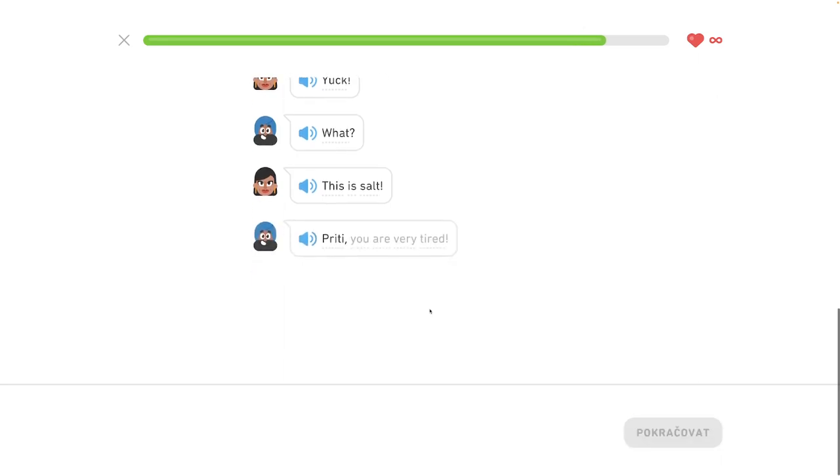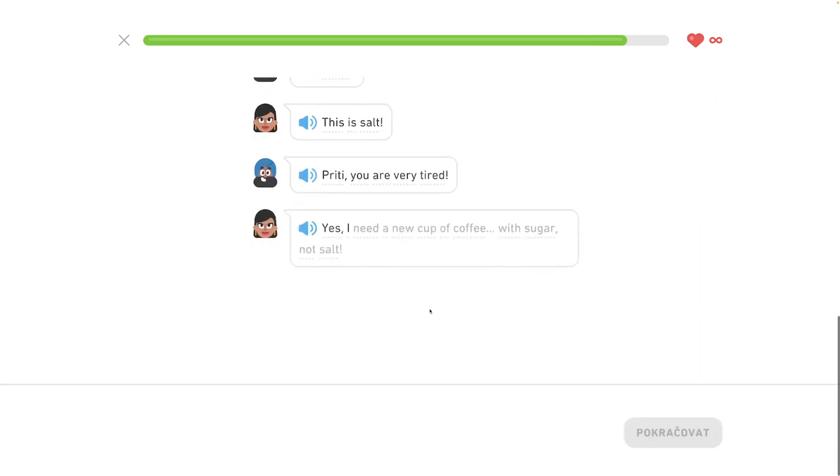Preeti, you are very tired. Preeti si velmi unavena. Yes. I need a new cup of coffee. With sugar, not salt.